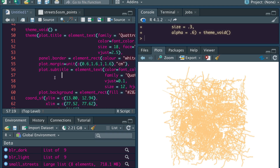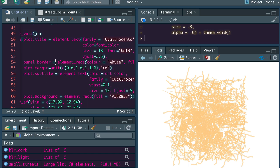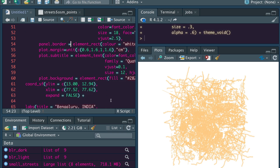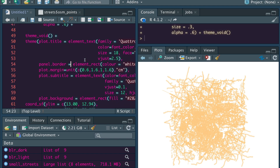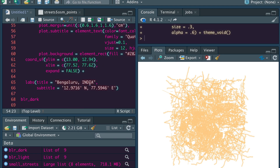The next important thing is building the border that you saw with the chart. You have to build the border — you can select the color, whether you want white or the same color used elsewhere, and also the margin. After finishing all these things, you define the title as 'Bengaluru' and the subtitle as the coordinates.